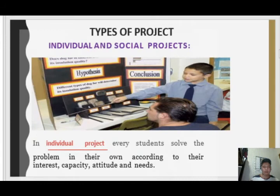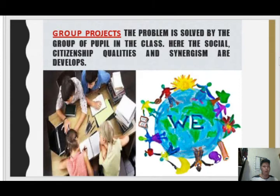There are types of projects. Individual projects have every student solve problems on their own according to their interests, capacity, attitude, and needs. In group projects, the problem is solved by a group of pupils in the classroom, where social, citizenship qualities, and synergism are developed.